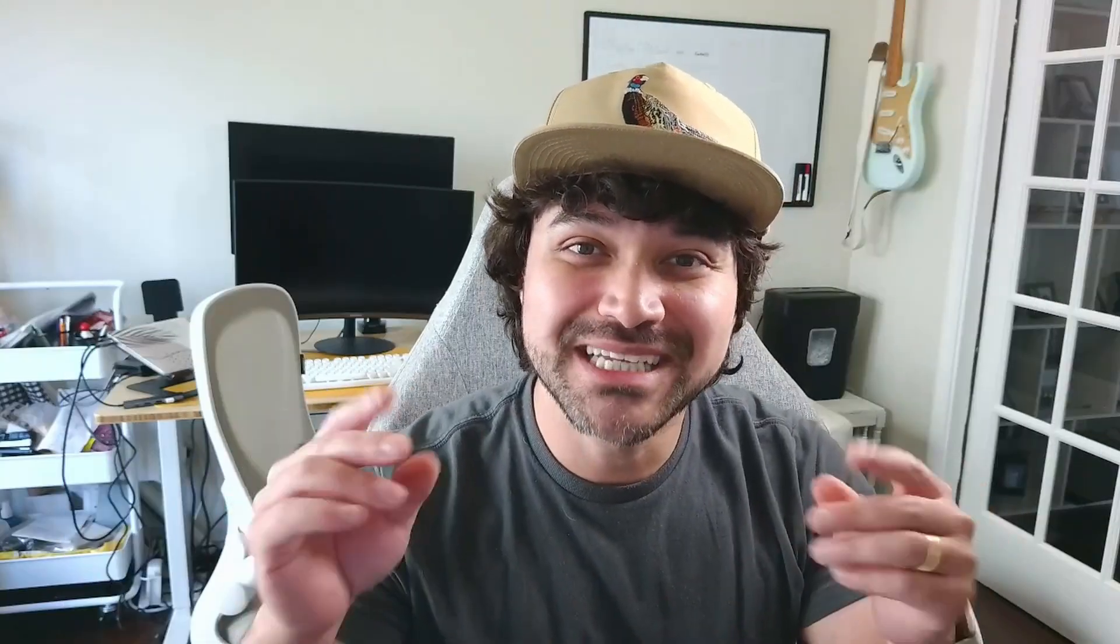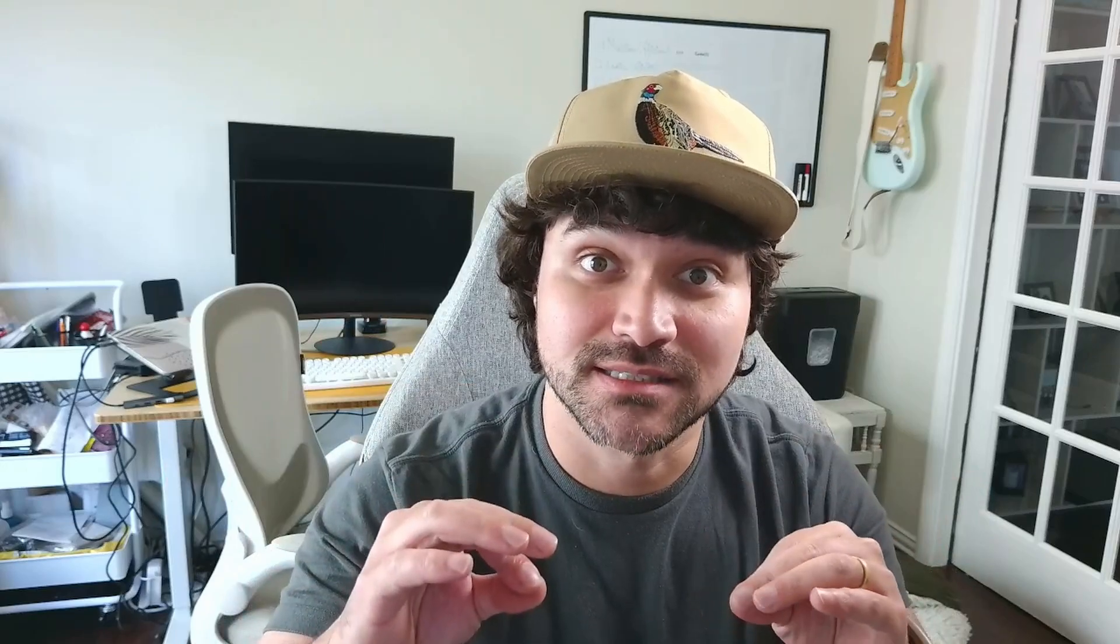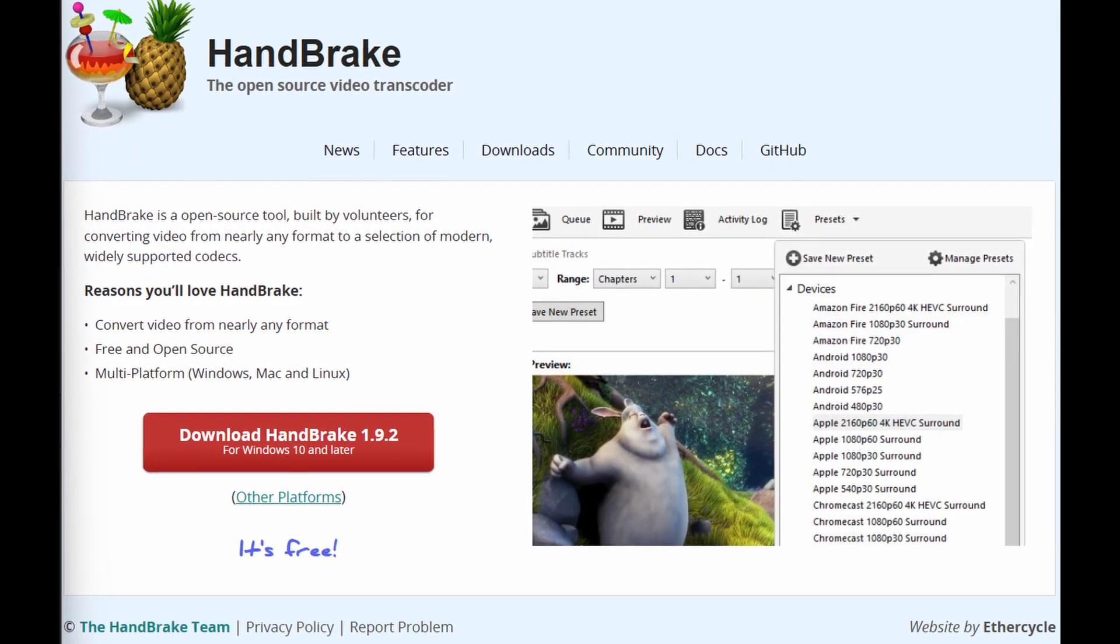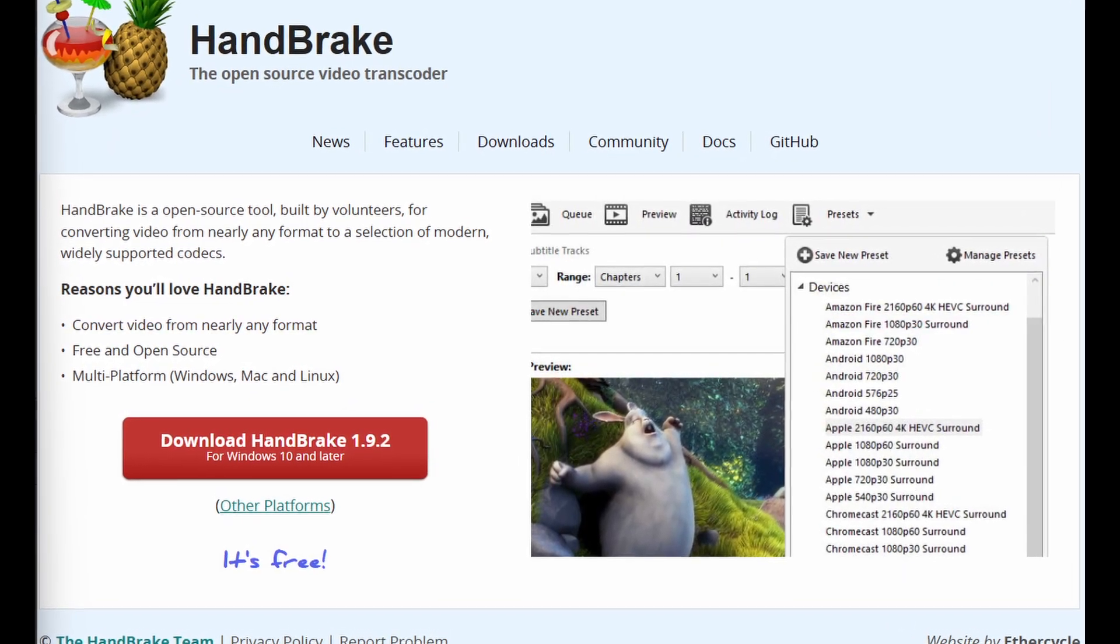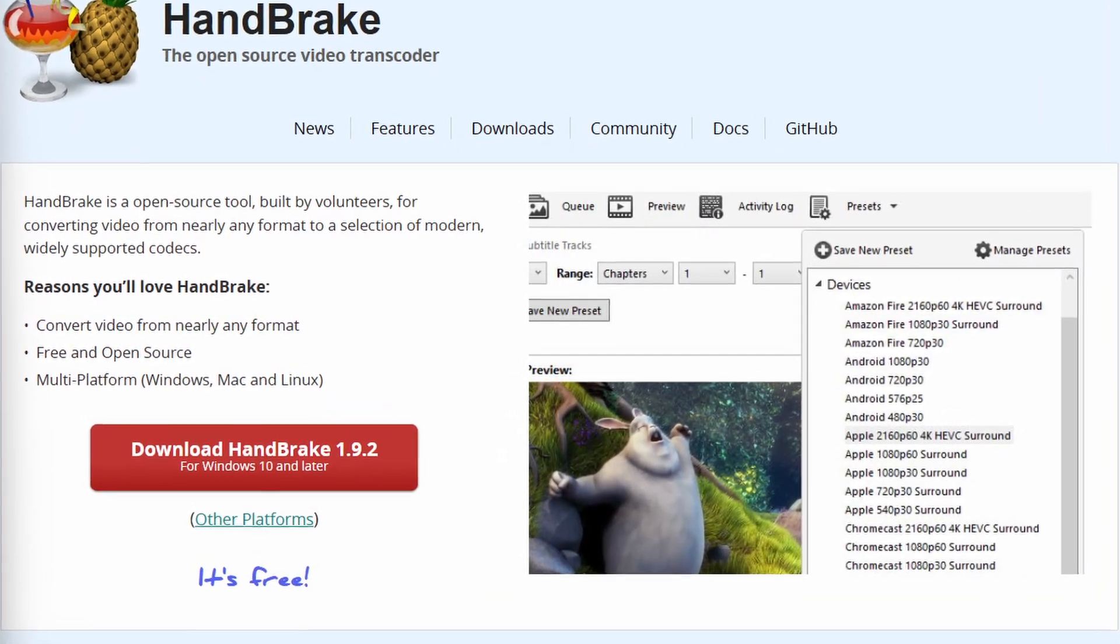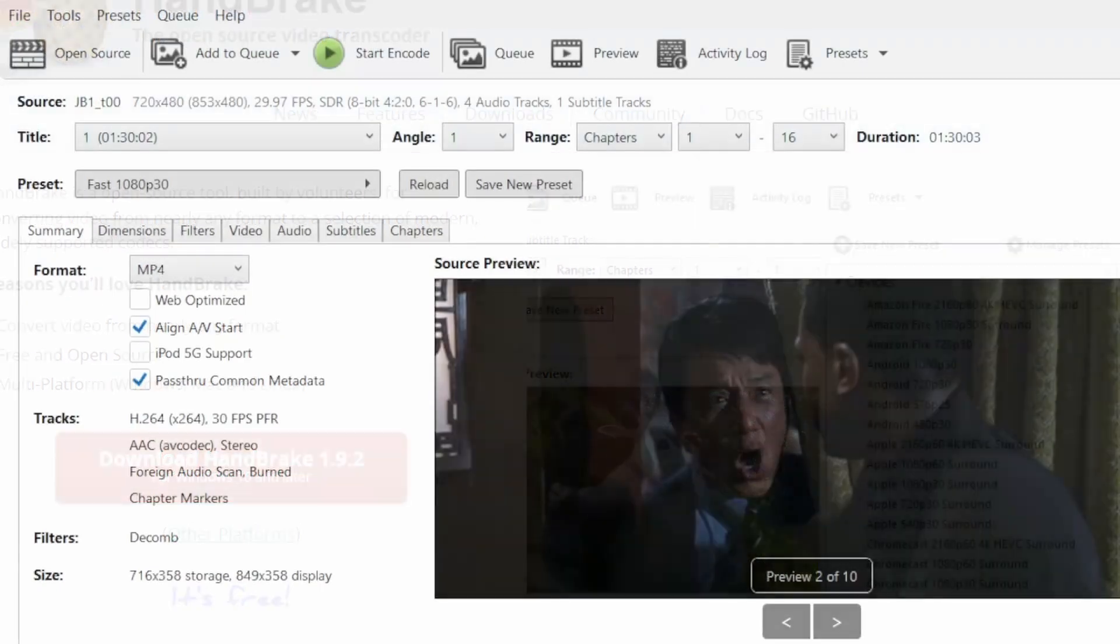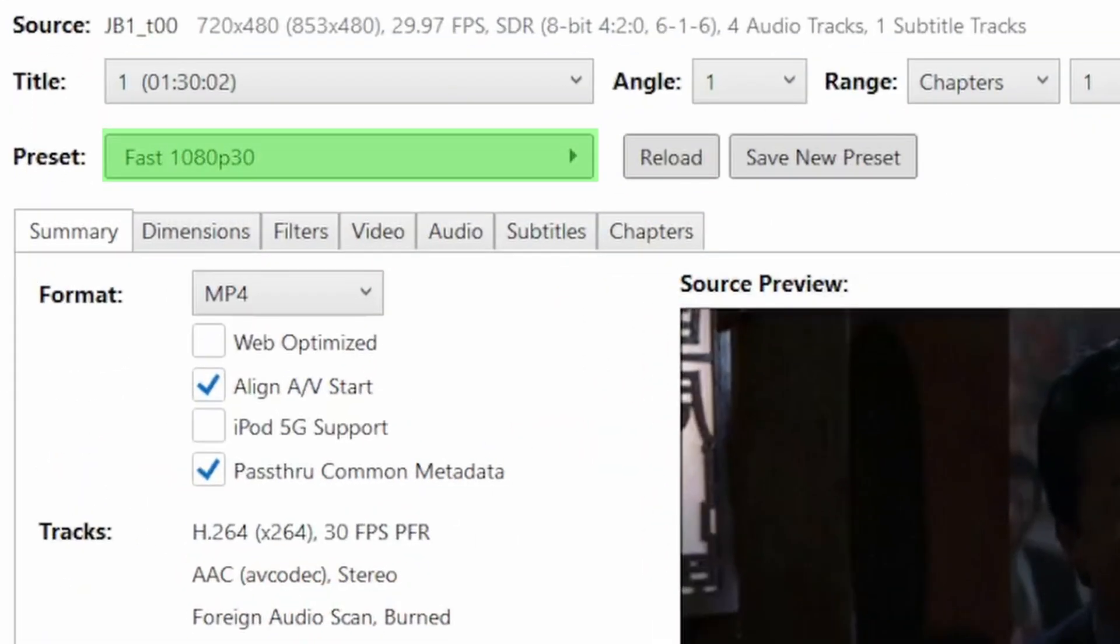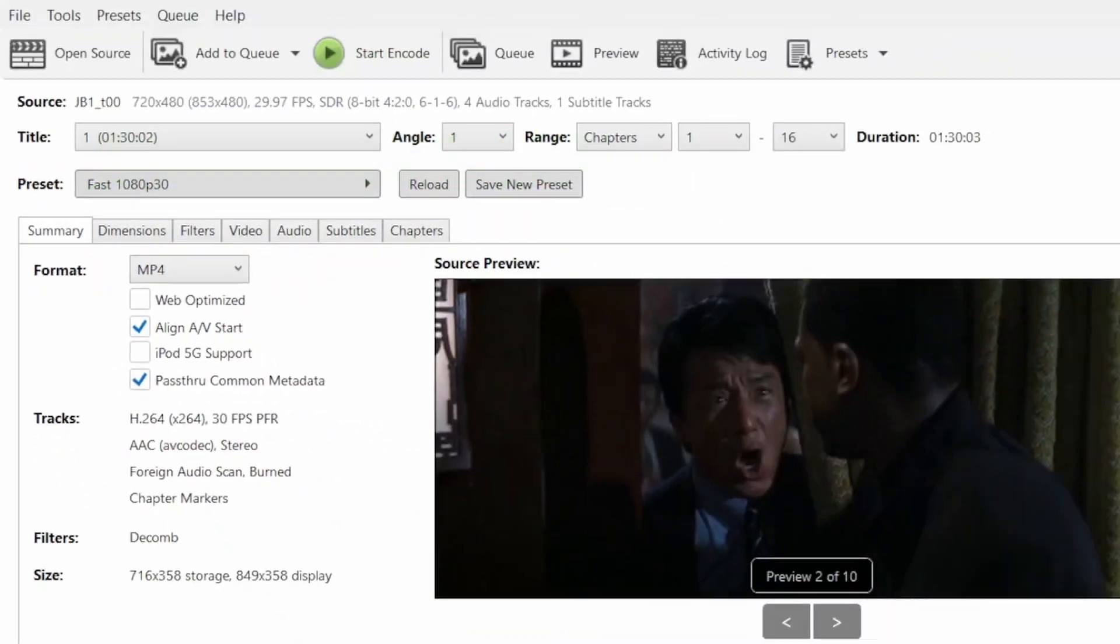You've now made an MKV file and we can encode it to MP4 to drastically reduce the file size. To do this, we will use another free program called Handbrake. There are a variety of presets to use, but I prefer to customize the settings manually.